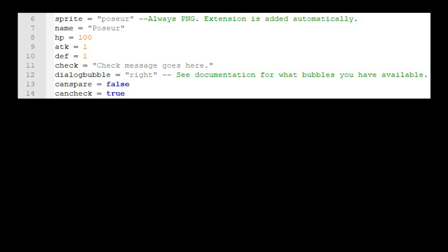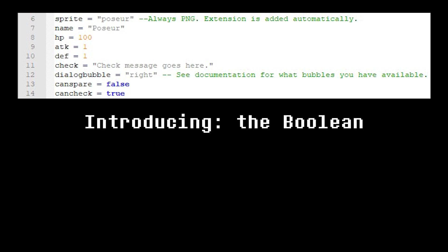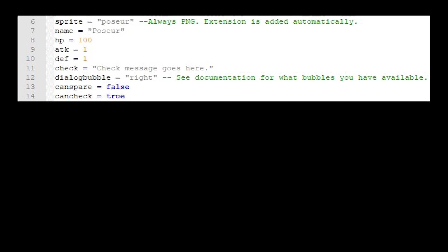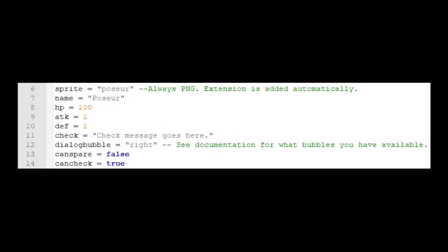Before we change another variable, let me introduce you to another type of variable. The Boolean. The Boolean differs from strings and numbers as it can only hold two valid values: True or false.